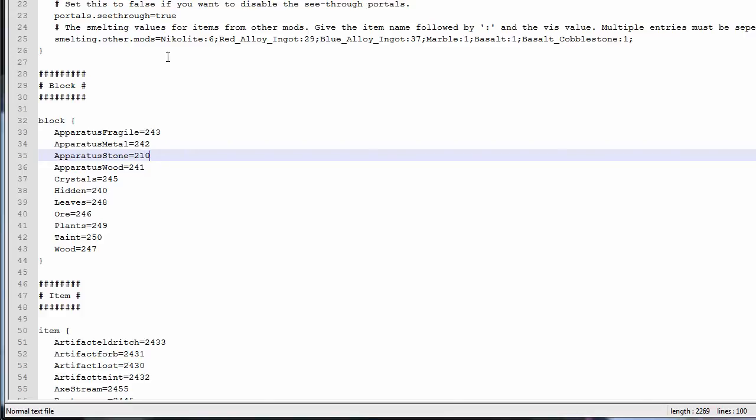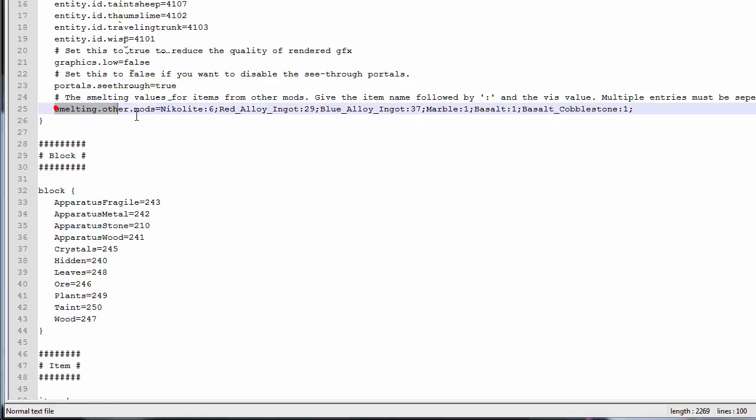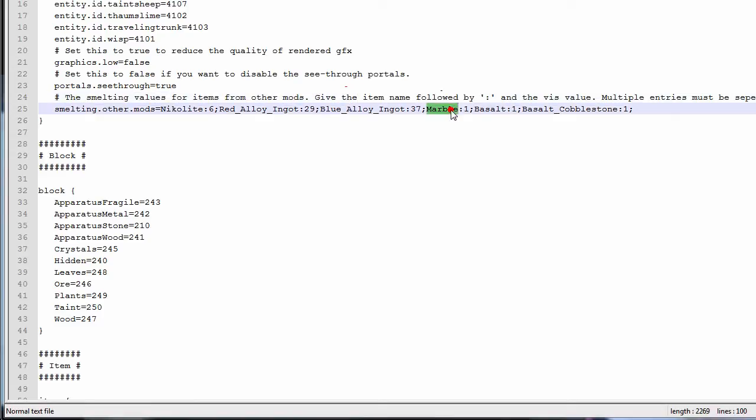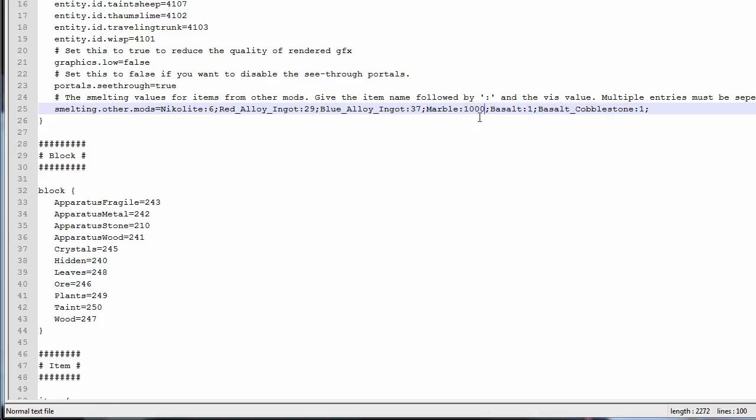You can also change certain things about the mod itself. You can change what ores are being smeltable from other mods like Nicolite from Red Power, Red Alloy Ingots, Marble, and so on. And it says right here how to do that. The smelting values for the items from other mods. Give the item the following name, so marble, then this symbol, and then the vis value. So marble has a vis value of one. I could change that. I could say marble has a vis value of one thousand.